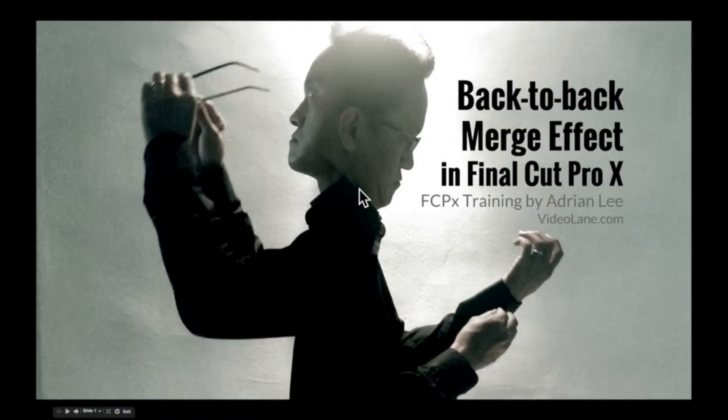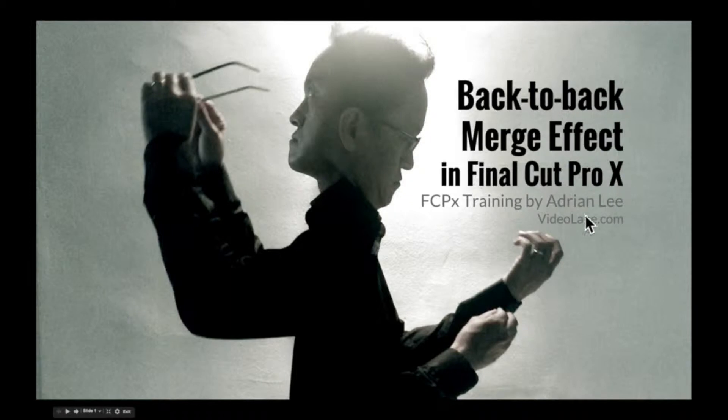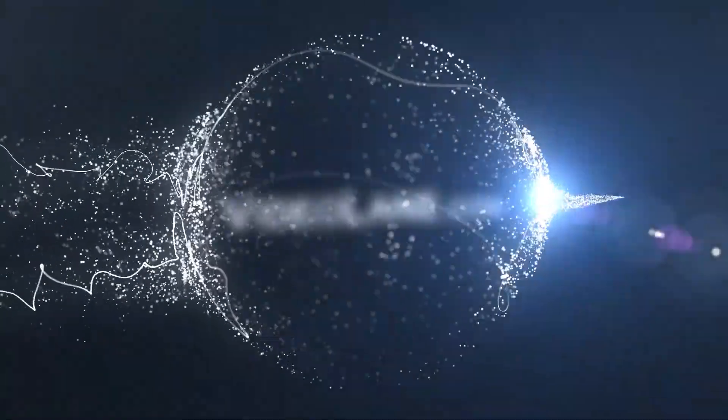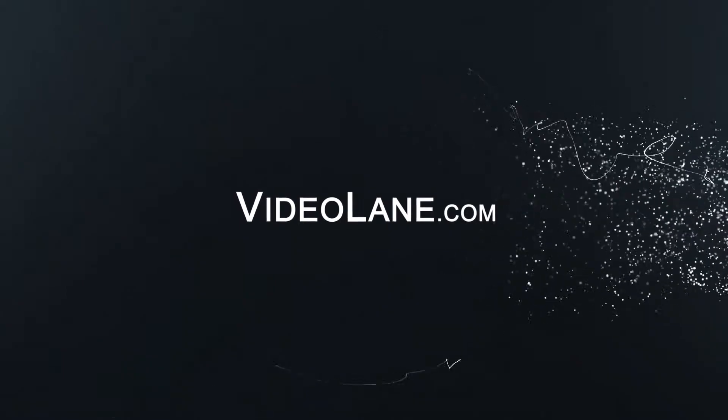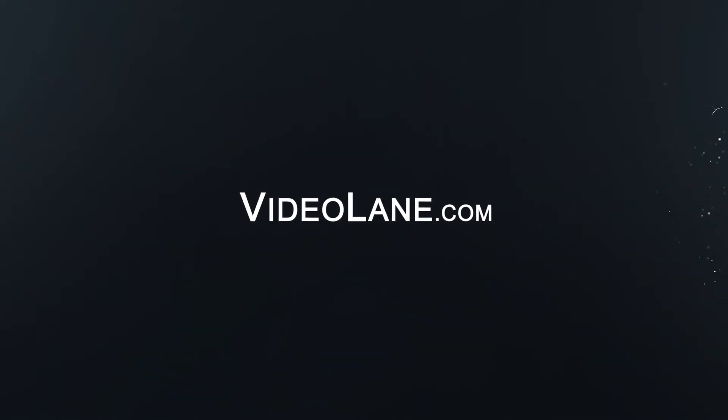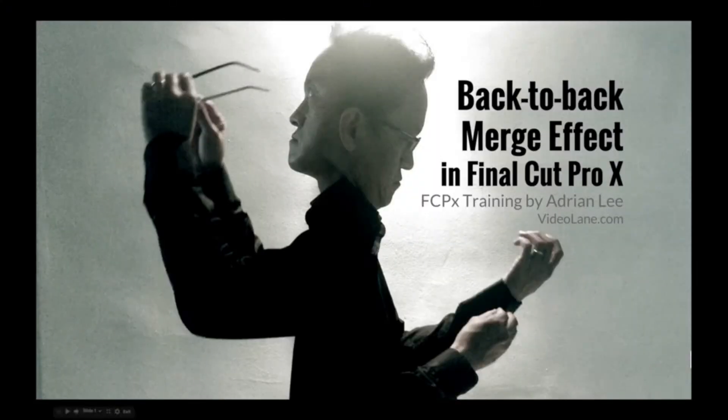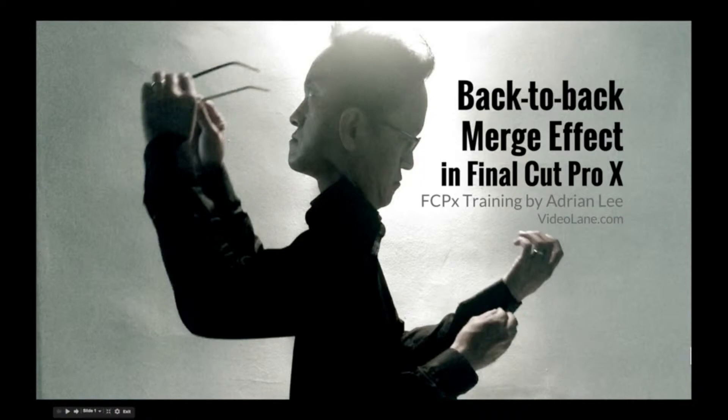What's today's lesson about? Back-to-back Merge Effect in Final Cut Pro X. Hello and welcome to a new series on FCPX training.